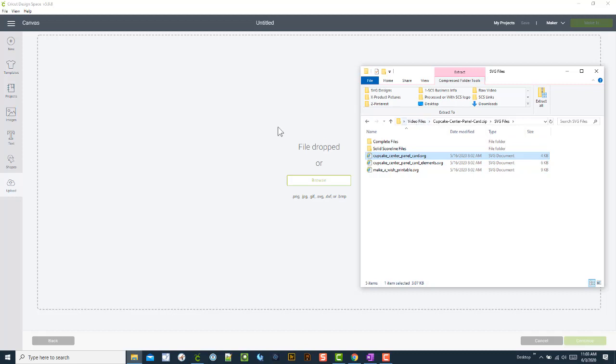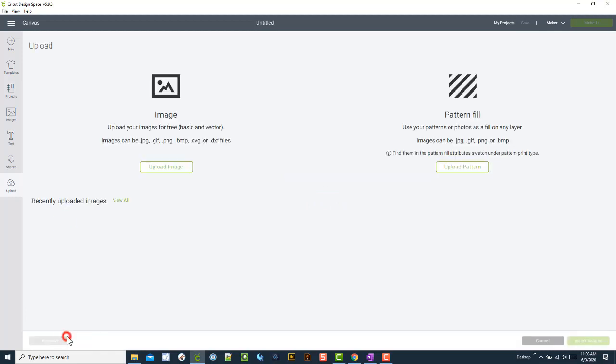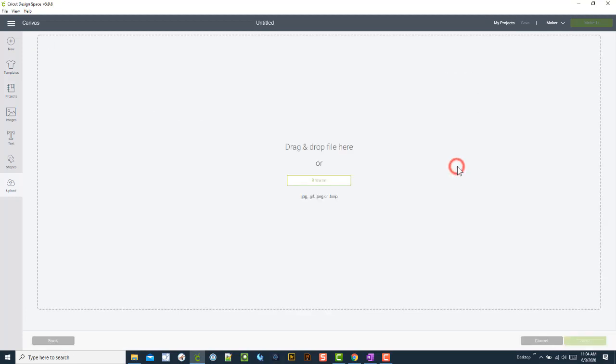The other thing that can happen—we're going to go back. If you try to upload via this button, it's not meant for SVG files. As you see, it's JPEG, GIF, PNG, or BMP.